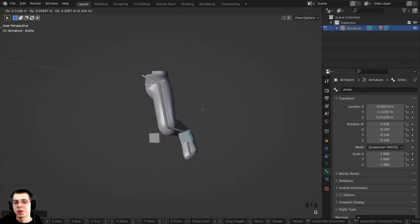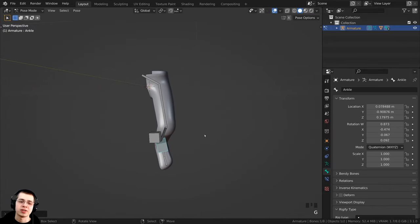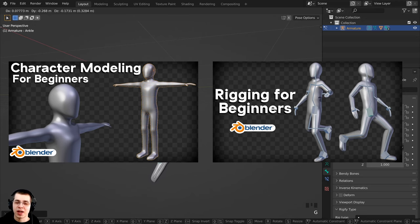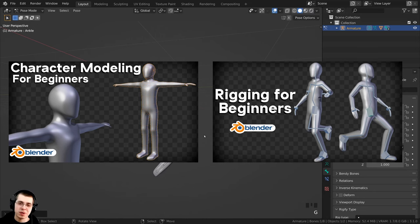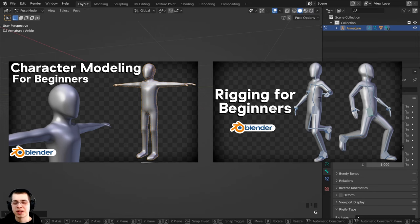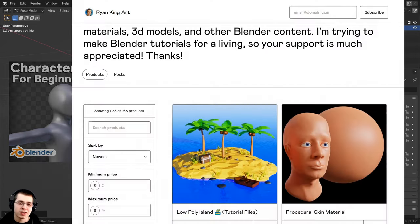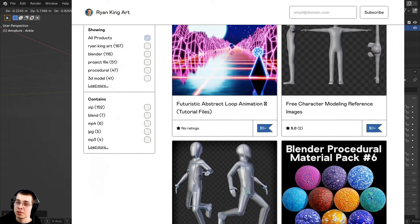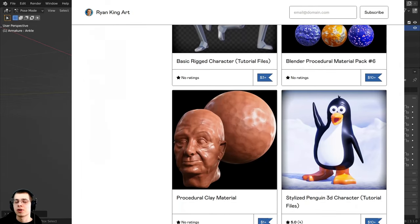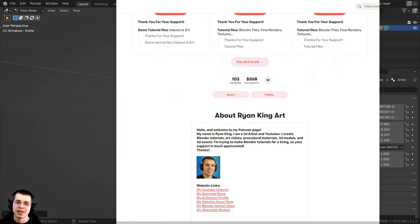That is it for this tutorial — I hope it was helpful, thank you for watching. If you'd like to learn how to model and rig a complete basic character, I have two complete tutorials on basic character modeling and basic character rigging — links will be in the description. If you'd like to help support me and this channel, checking out my Gumroad store and Patreon page are great ways to do so.